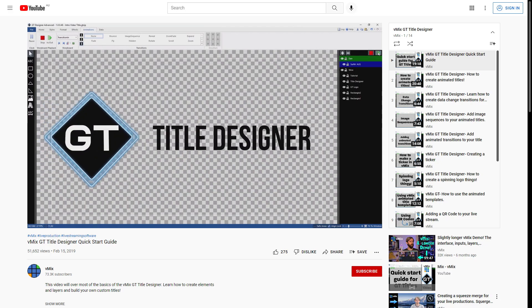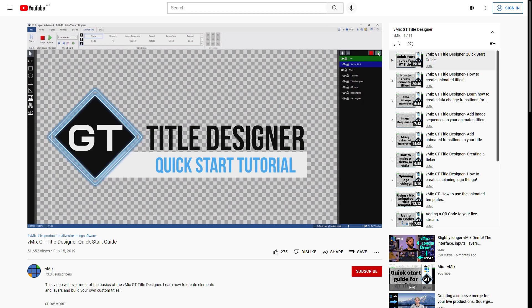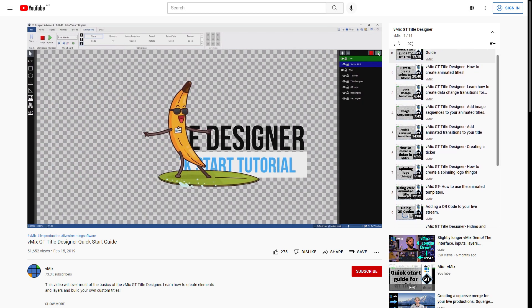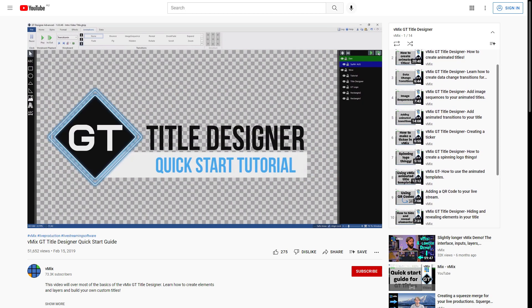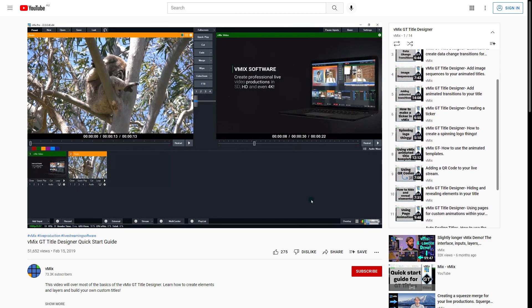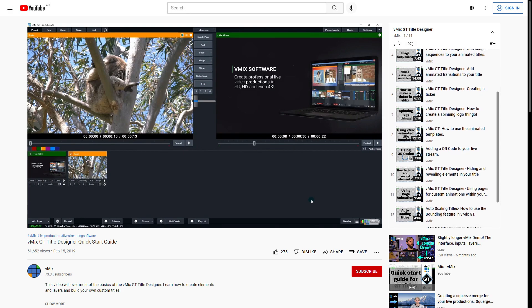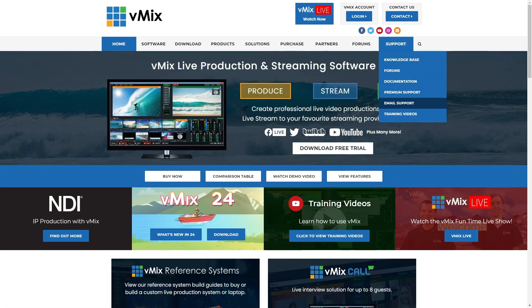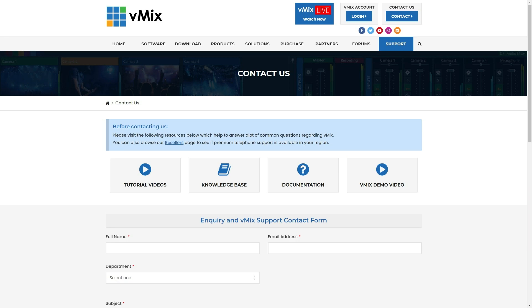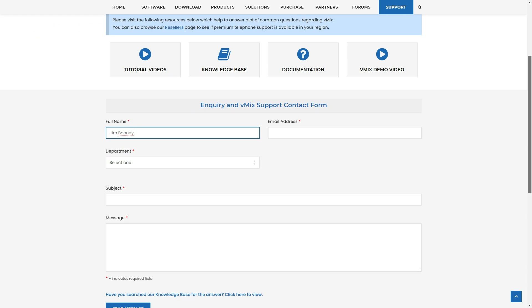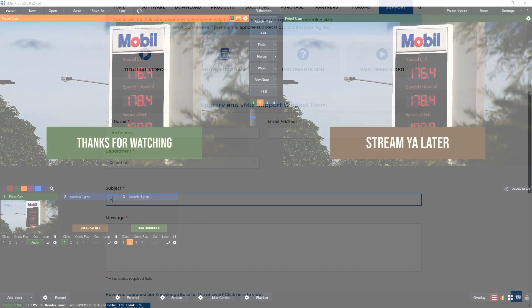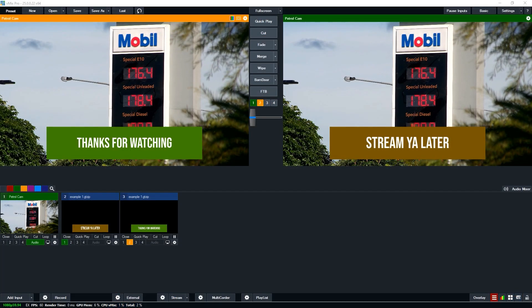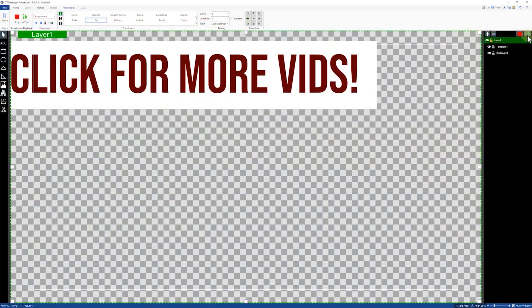If you want to learn more about creating awesome titles for your vMix production definitely check out our other GT title tutorials that you can find in the description and link below. If you have any questions about this particular tutorial definitely send us an email via the contact form on vmix.com as we can't really answer technical questions via YouTube comments. Thanks for watching and we'll stream you later.